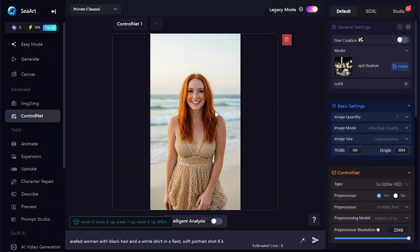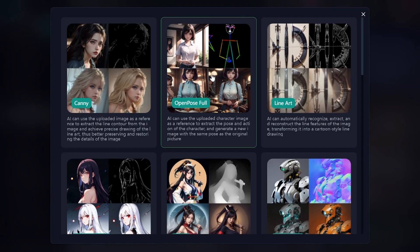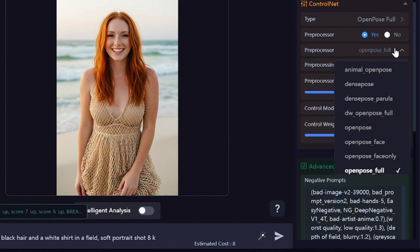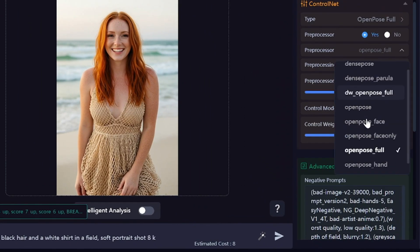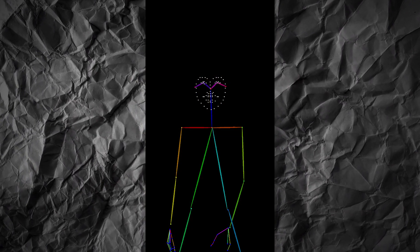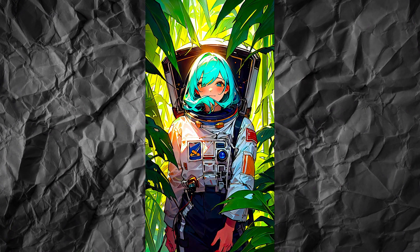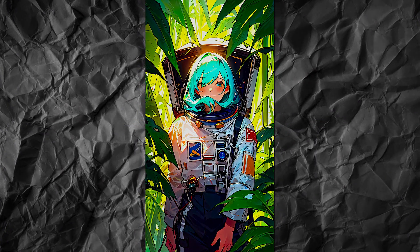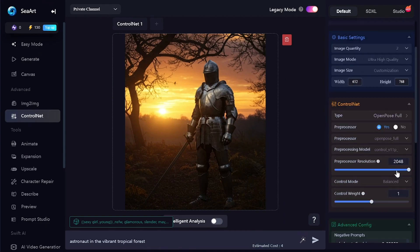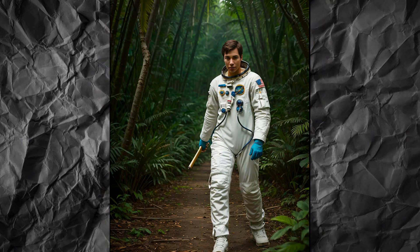OpenPose detects the pose of the character on the image. There are a few different OpenPose pre-processors, but OpenPose Full and DWOpenPose Full pre-processors recognize the full body position including face and fingers. Here is the detected character's pose — this pose can now be used to generate any other character in any style. Even on an image where no face or hands are clearly visible, fingers and face features weren't detected, but the turn of the head is guessed correctly.